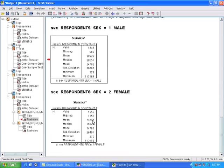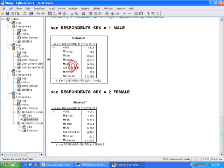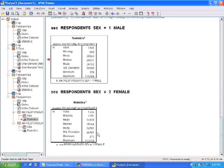Now, a question that you might have is, okay, men and women clearly in our sample make different amounts of money, but can we make an inference that this is actually true in the U.S.? This is a randomly selected sample, so we can make an inference, but like with any sample, we have error. We have random error. And is this difference between $30,000 and $21,000 large enough to account for that error?